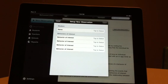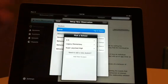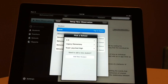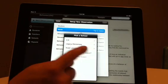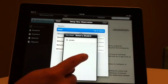Within the Setup New Observation screen, tap on the Name tab under Student. Choose the school of the student you are observing, then select the student you wish to observe.